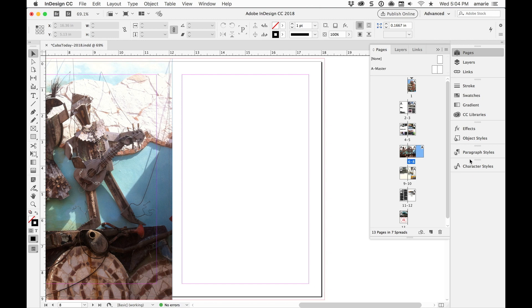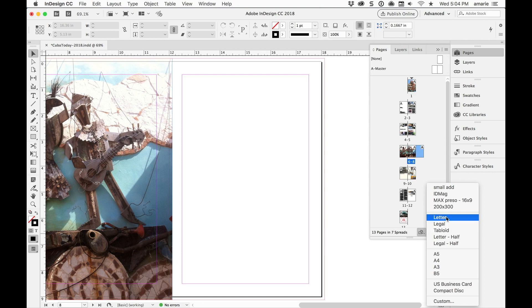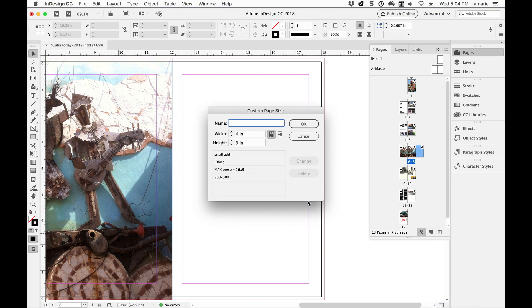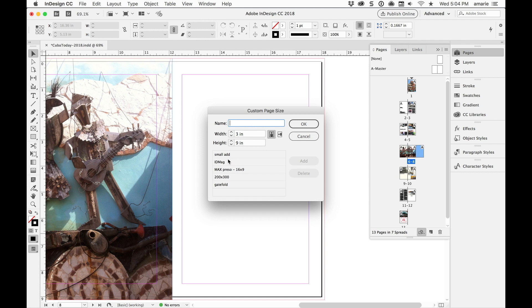There's two places. One is at the bottom of the Pages panel. There's an icon here, Edit Page Size. And you can choose one of these built-in page sizes or you can choose Custom. And under Custom I'm going to make my own new page. I'm going to call it Gate Fold and I want it to be three inches by nine inches and I'll add it to the list.